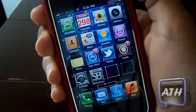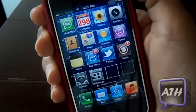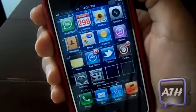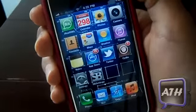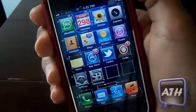Hello YouTube, this is Apple Tech, and today I want to talk to you guys about the new SB Settings application.